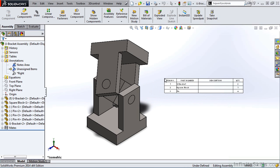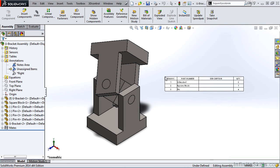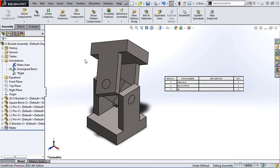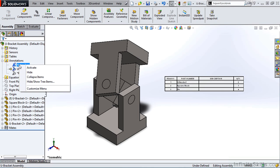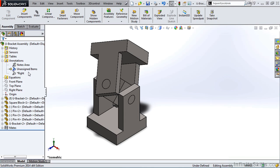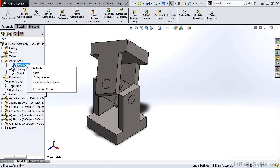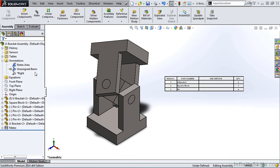And on the tip of the cursor, I have my Bill of Materials. Now, let's go back to the Feature Manager tree. If I right mouse click on Notes Area, I can hide the Bill of Materials or show the Bill of Materials.